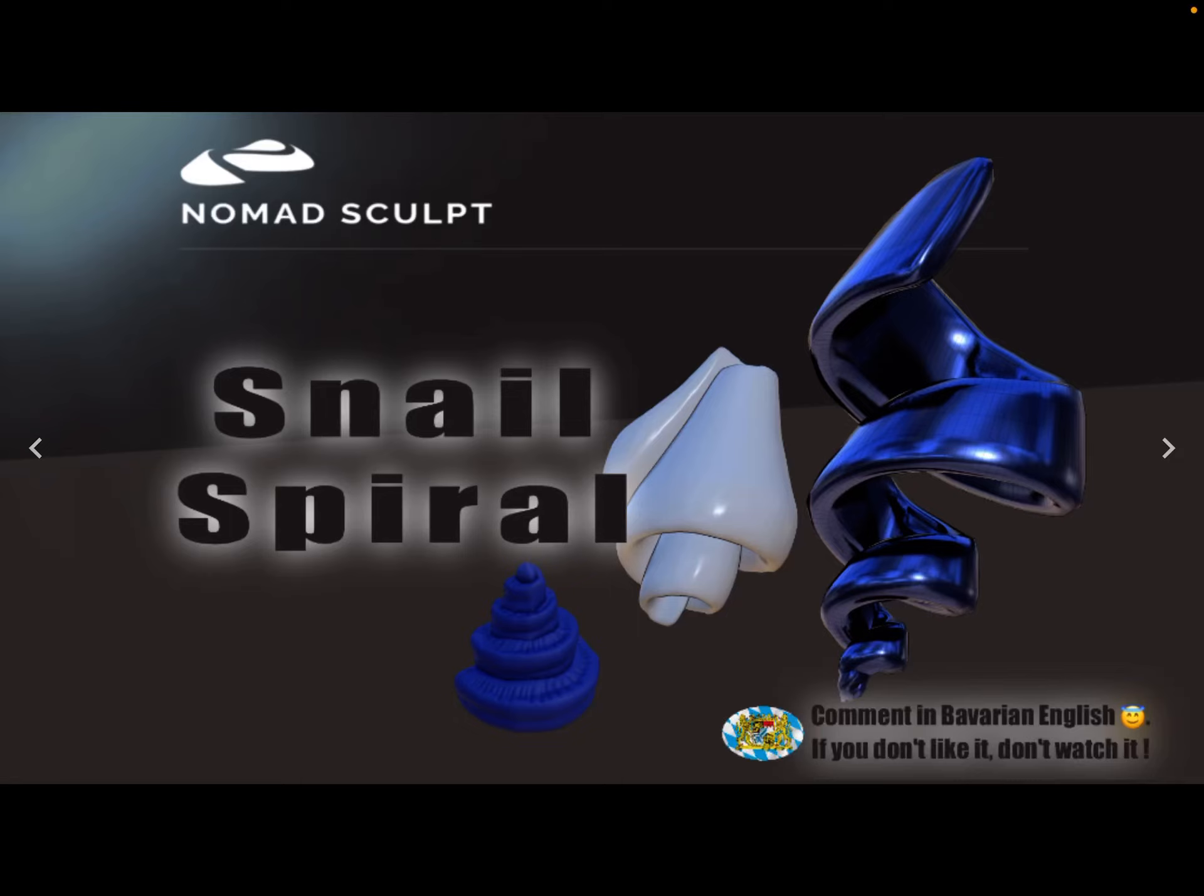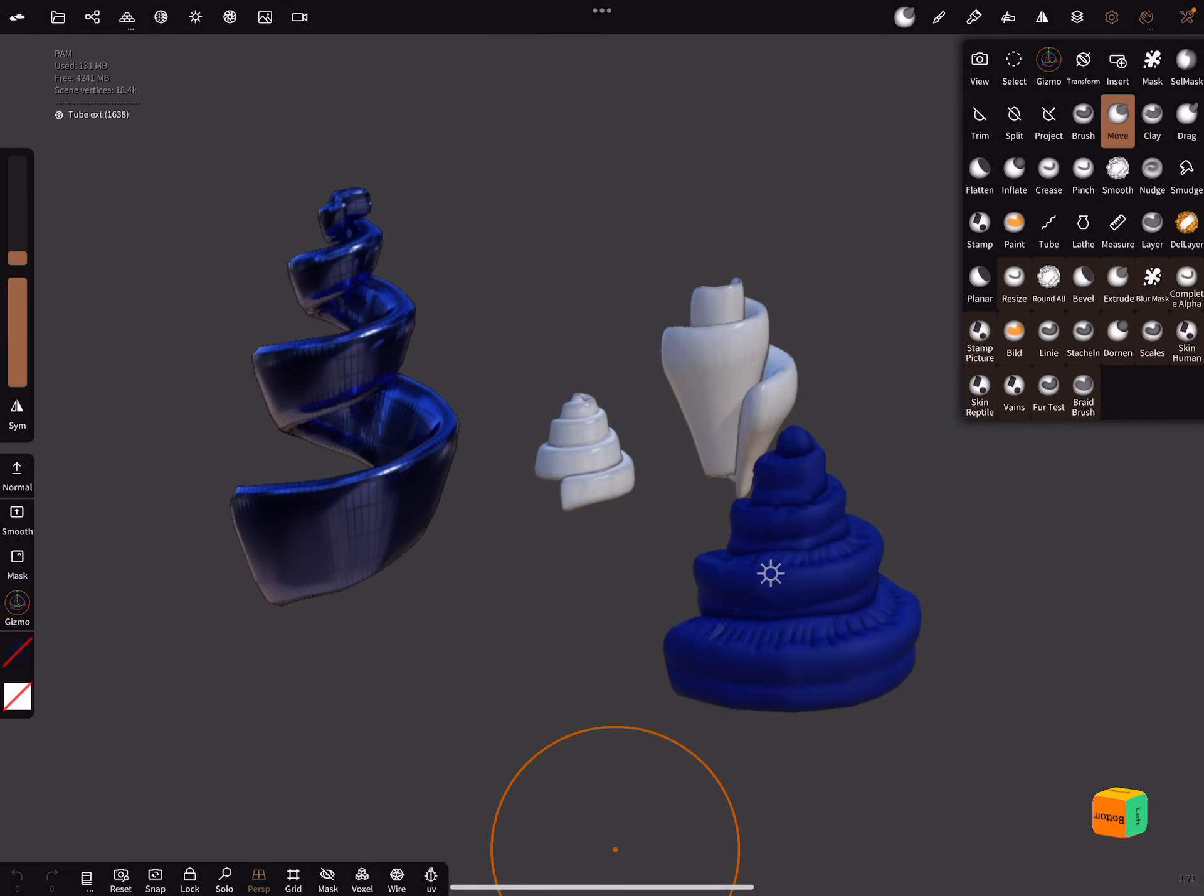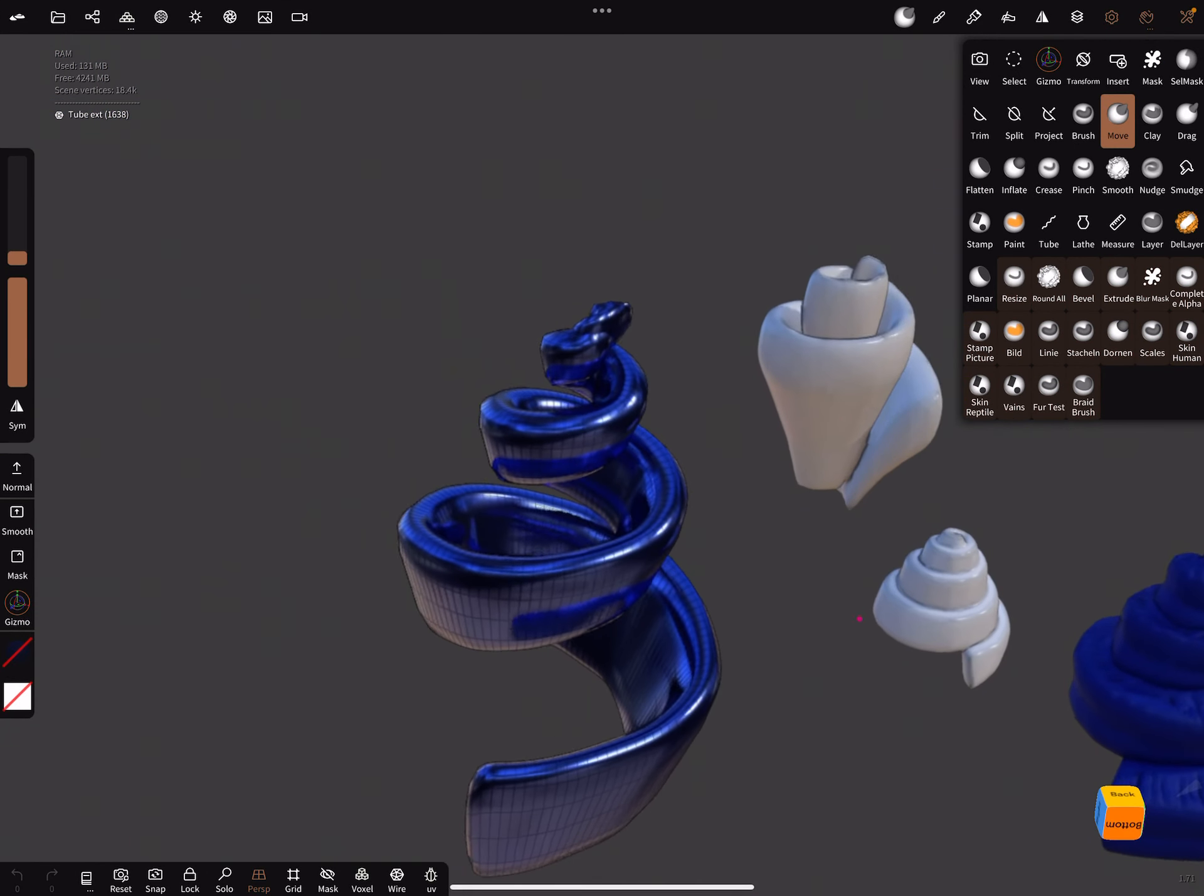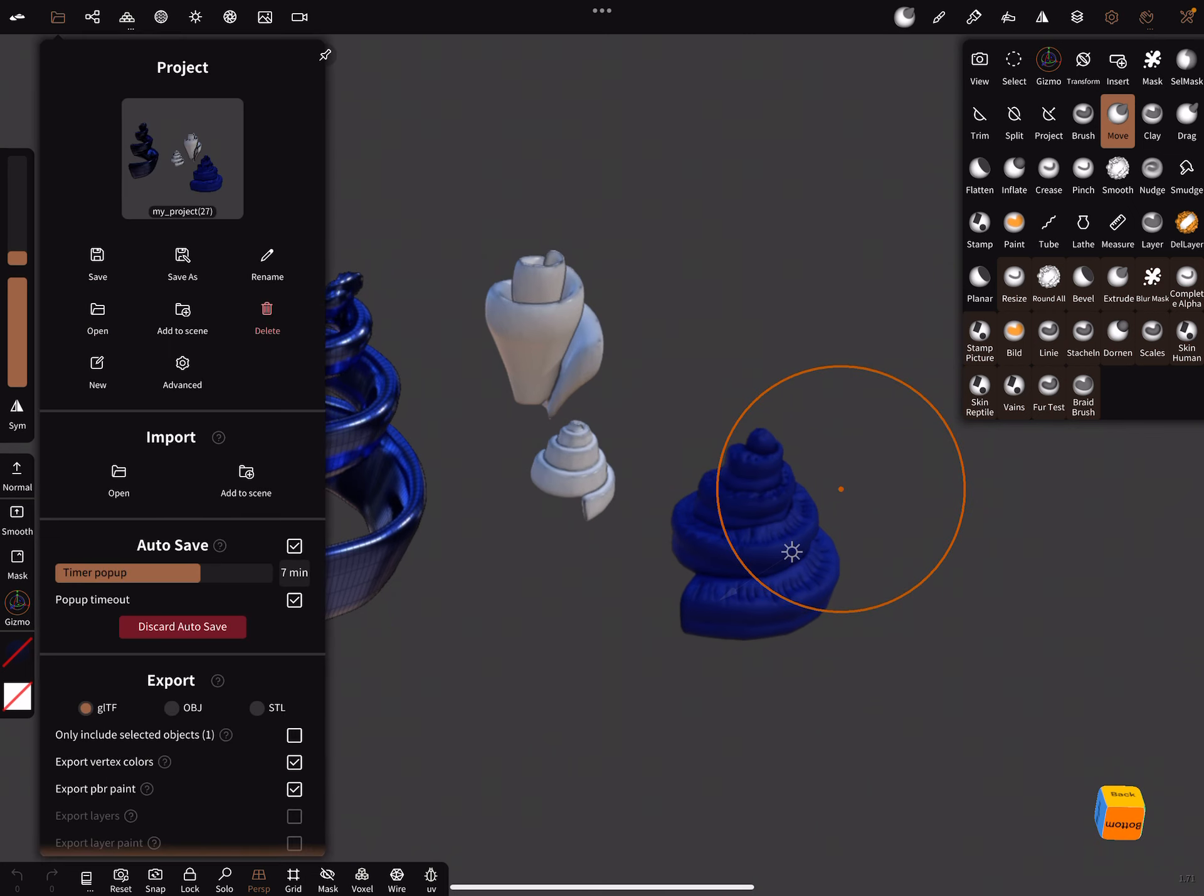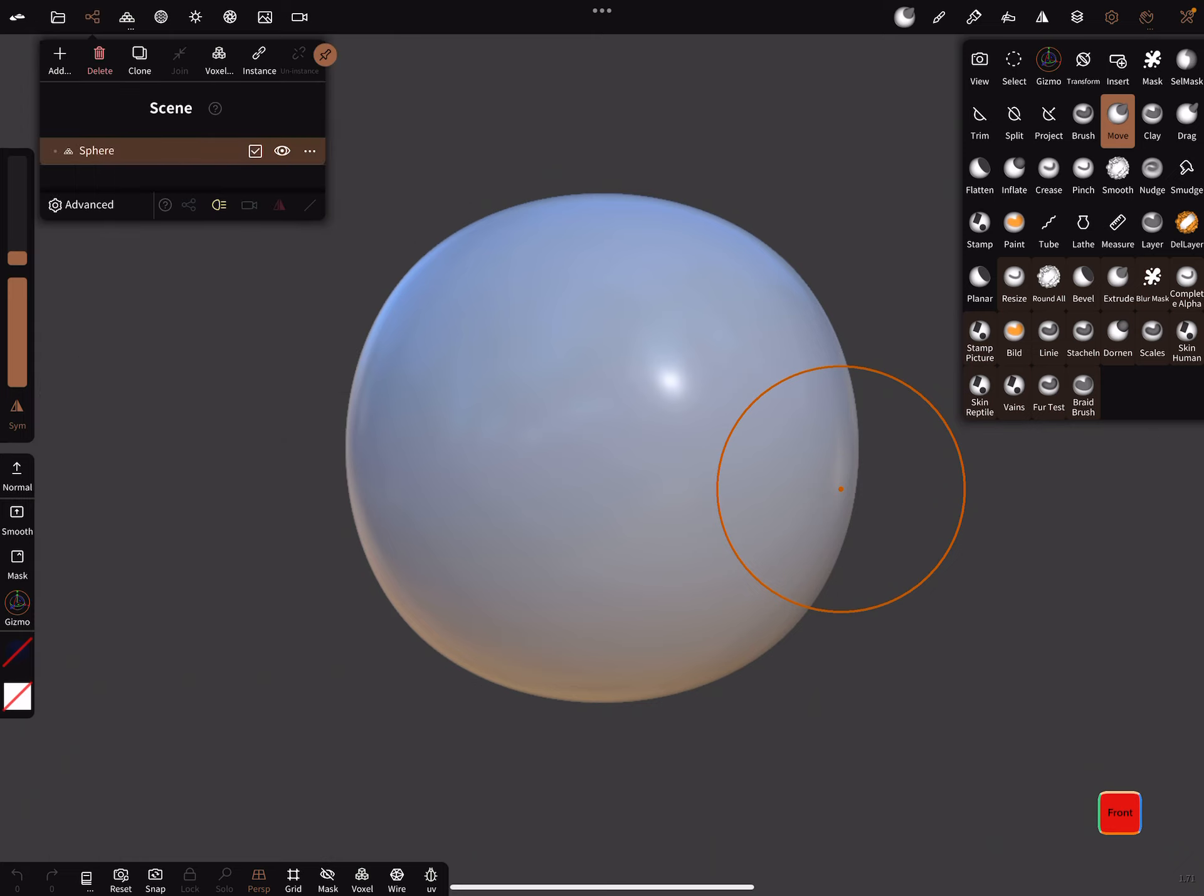Hello, this video is about creating snail spirals, something like this. Yeah, okay, let's start. We need a new scene and sphere we can delete.